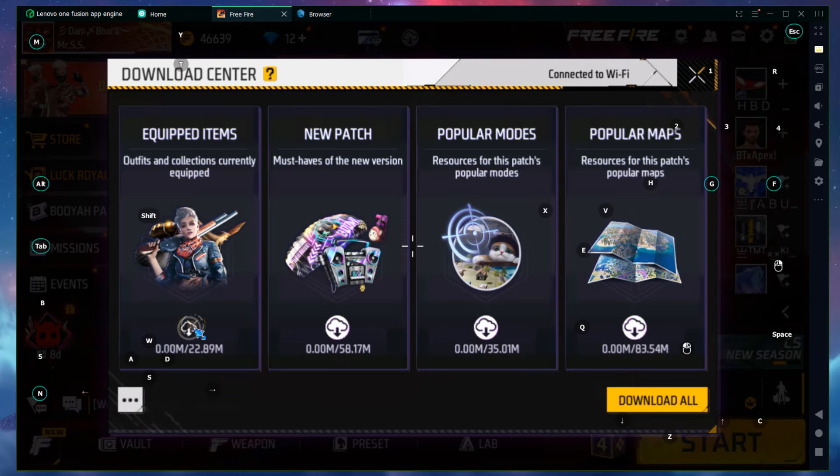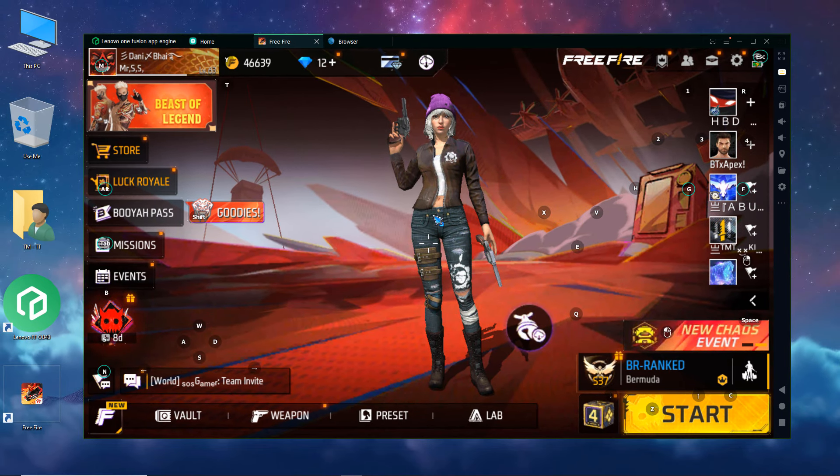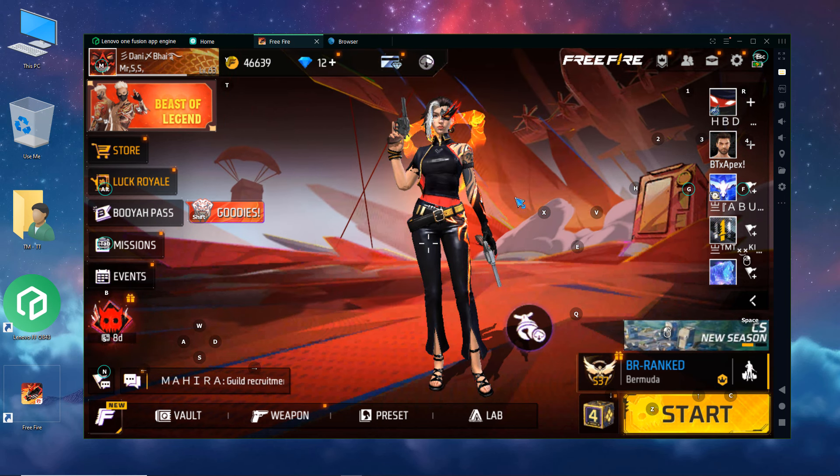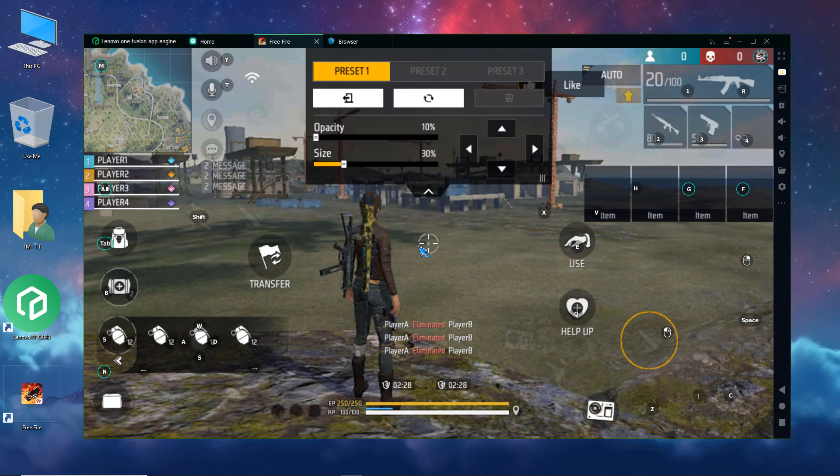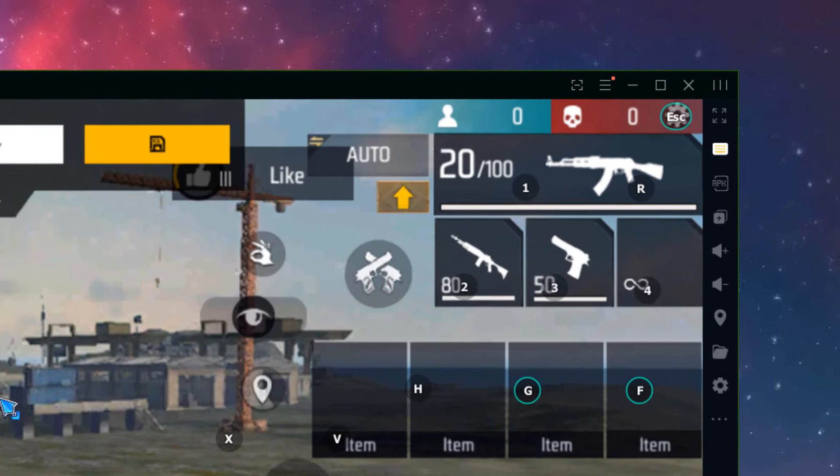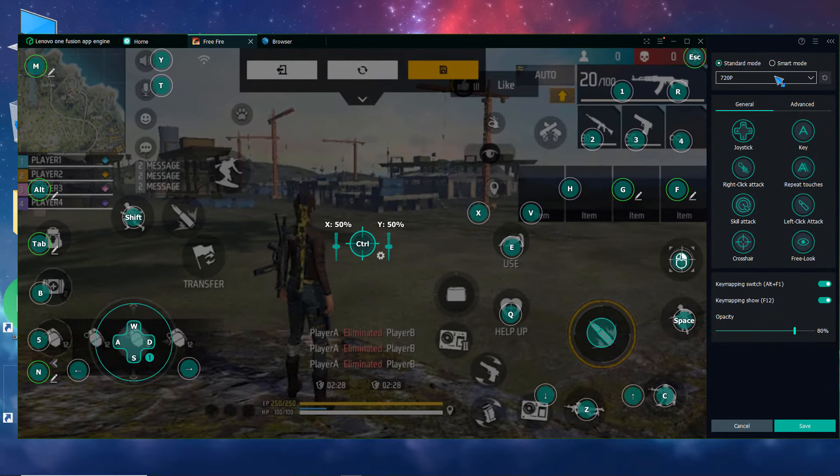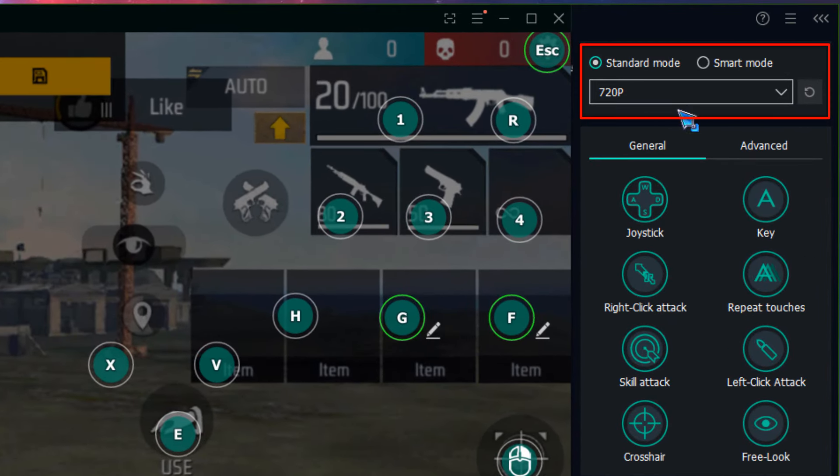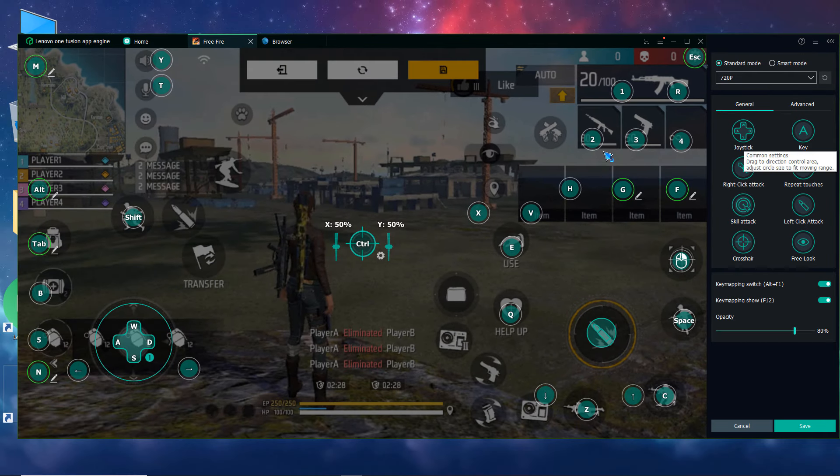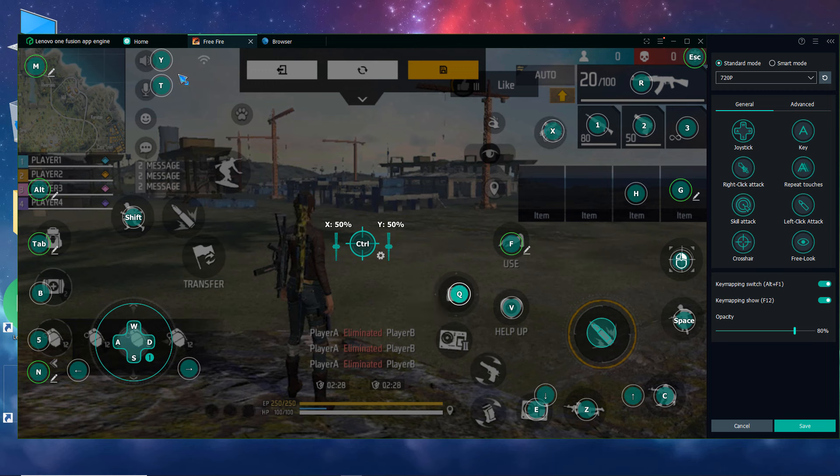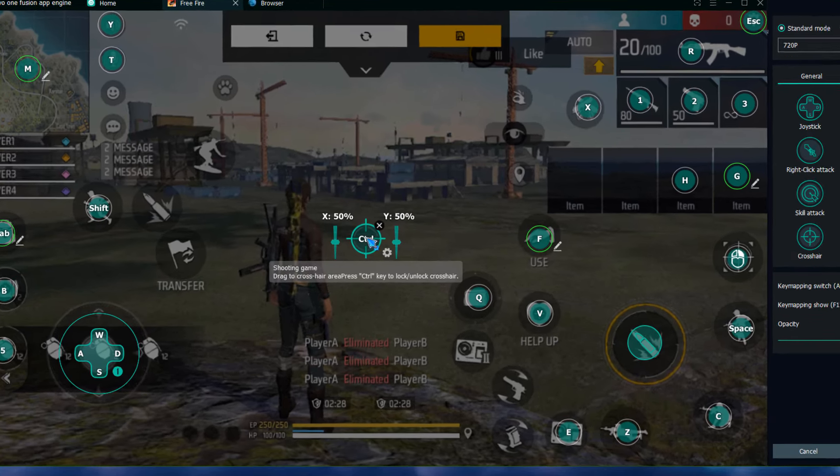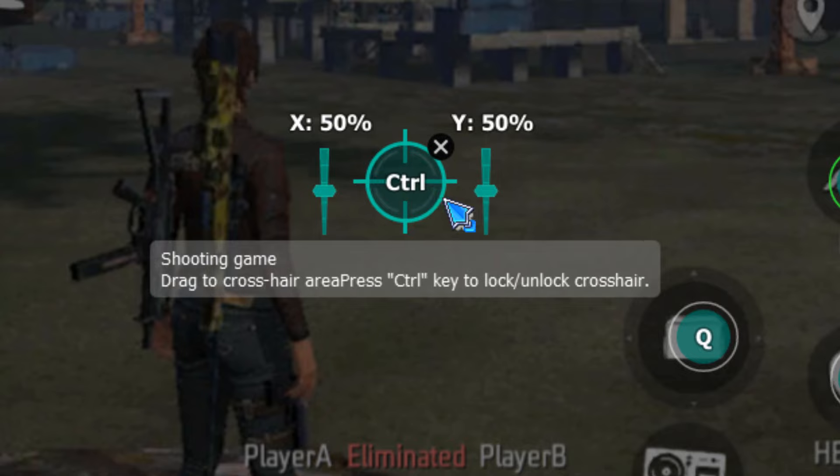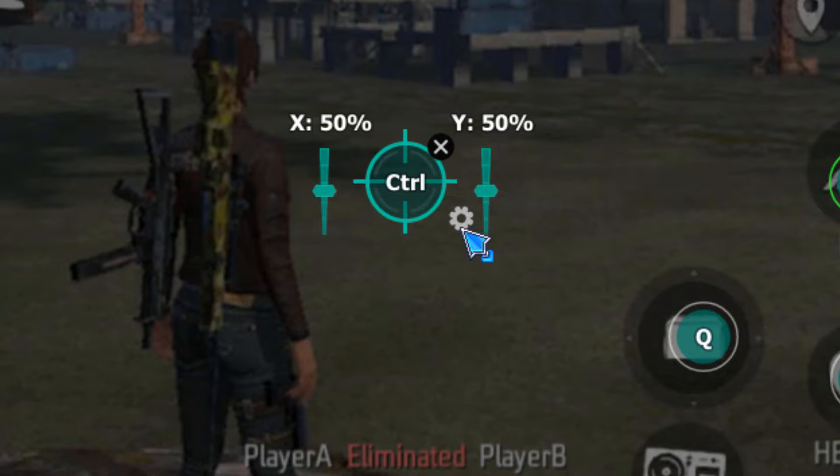Emulator free fire ki new update OB 43 ke liye key mapping. Simply aap log controls manne ke baad custom HD ko open kare. Right side pe tool bar pe key mapping wala option. Lenovo emulator me free fire ke liye perfect key mapping. This emulator me key mapping ke liye 2 schemes: standard mode or smart mode. Standard mode me key mapping karenge kyunke agar aap log smart mode me key mapping karete hai to sometimes free fire me enter hoonne ke baad mouse ko lock and unlock karenne wala button kama nahi kareta. Left click fire ke liye use kareenge, right mouse click button se scope ko control karepao. Horizontal or vertical sensitivity 50-50 percent rakhke dekh lena.